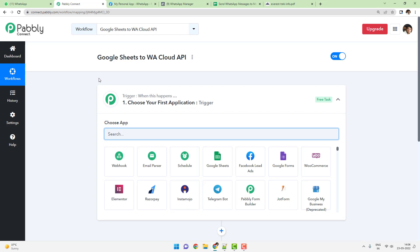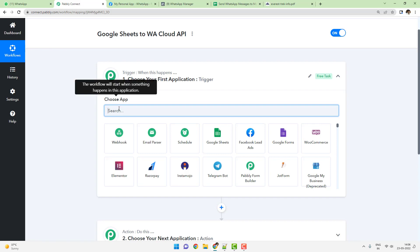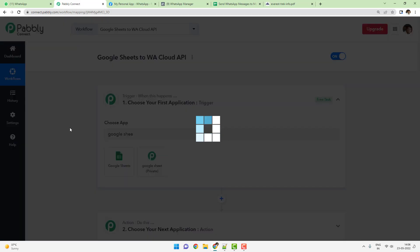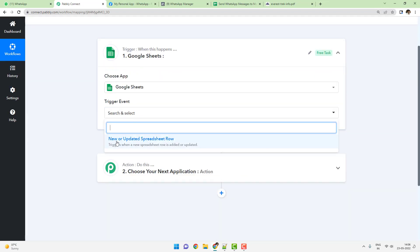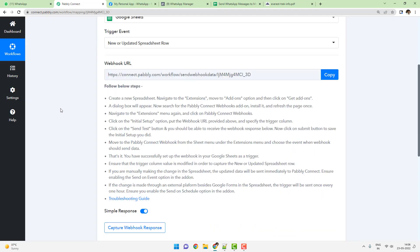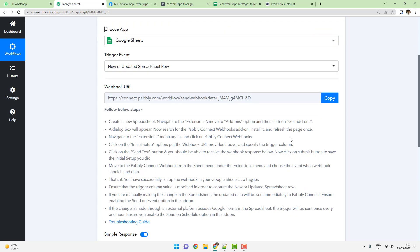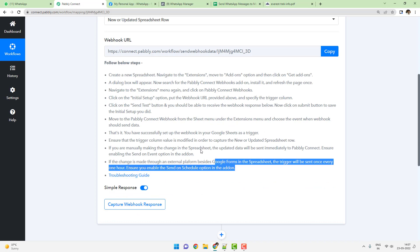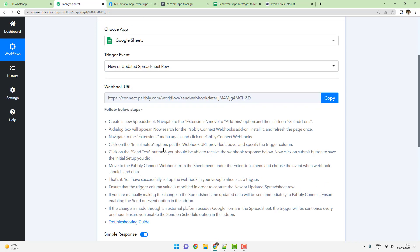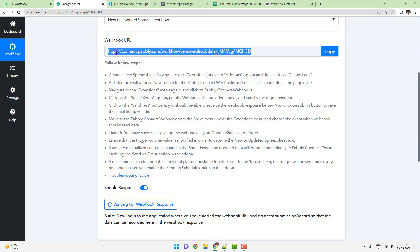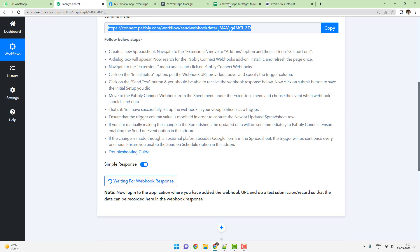If you do not have a Pabbly Connect account, go to Pabbly.com to set one up. The first application to choose is Google Sheets, and the trigger event is 'New or Updated Spreadsheet Row'. Pabbly Connect will give you a webhook URL — a webhook is a way to get data from any remote software. Copy this webhook URL and paste it inside your Google Sheet. As soon as you copy this webhook URL, the listener starts listening for data from the Google Sheet.